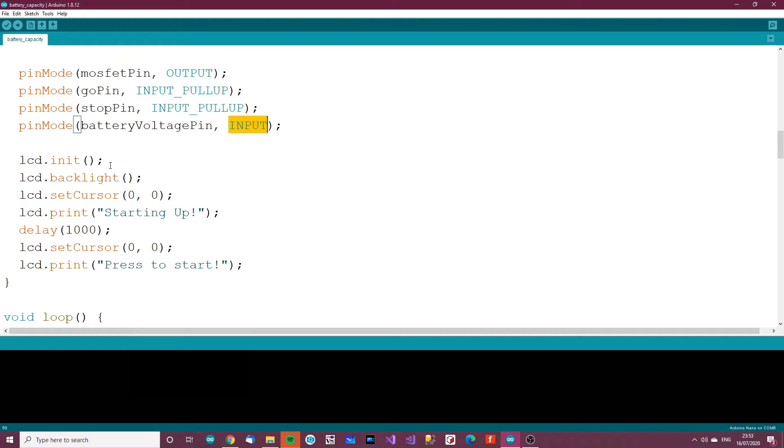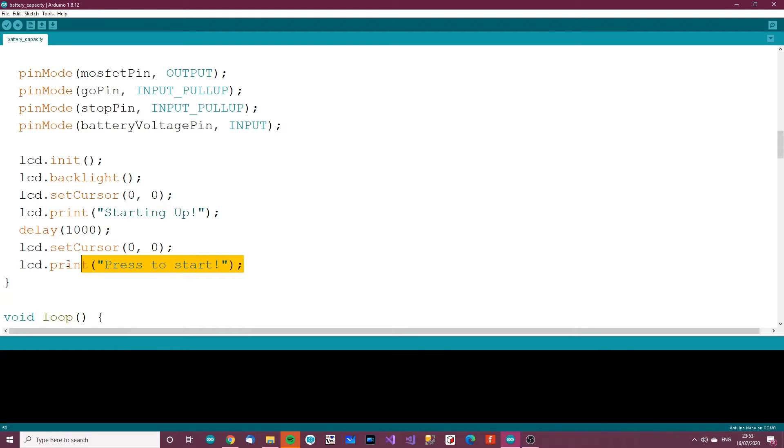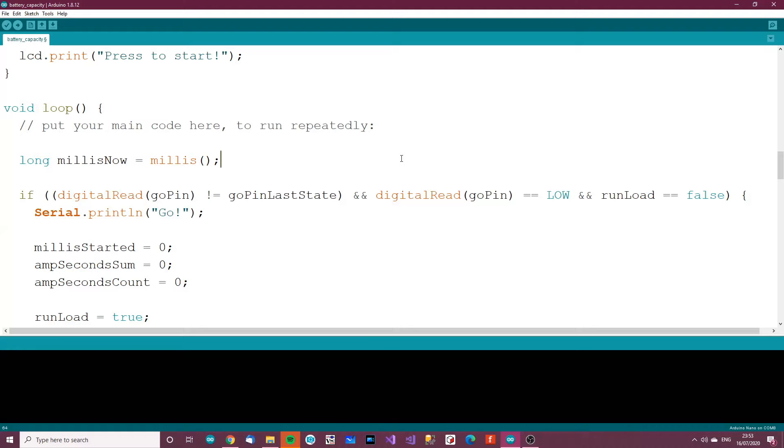Then we have the LCD stuff. Init, backlight, set cursor, print this, delay for a second, and then press to start. Print that on the LCD.